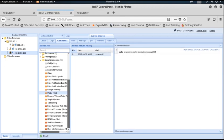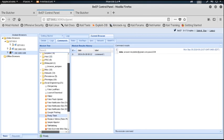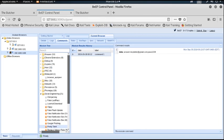So this way, by using the BeEF framework, we can connect with the victim machine using cross-site scripting attacks. Lots of other types of attacks are also available in the BeEF framework — you should explore all of them. Thank you.